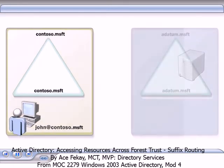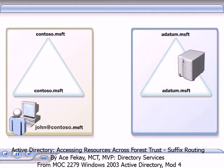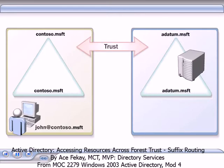However, if John wants to access resources in the adatum.msft domain in a separate forest, you must establish a forest trust.